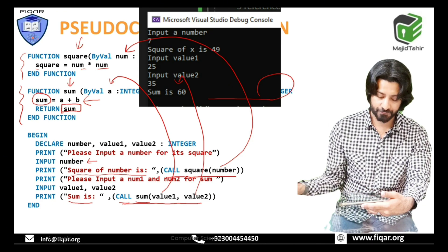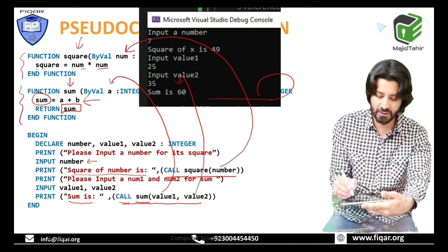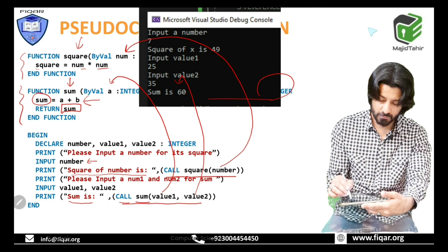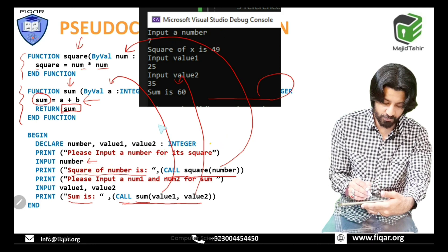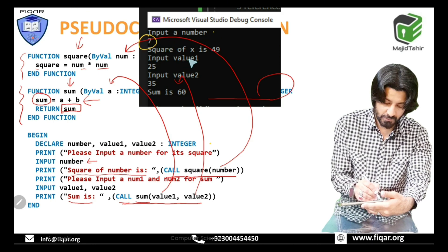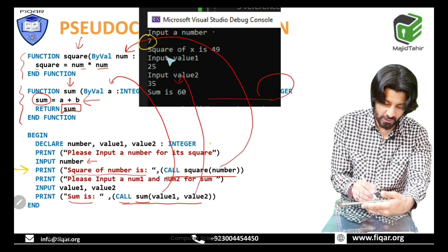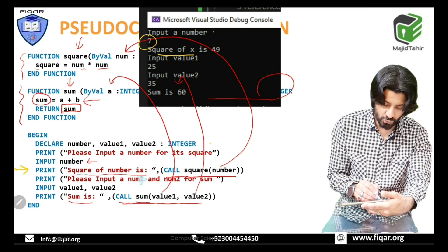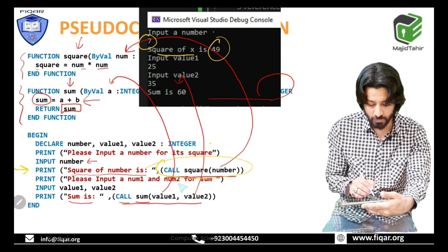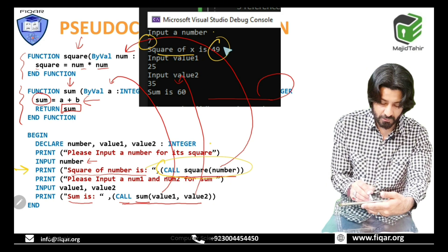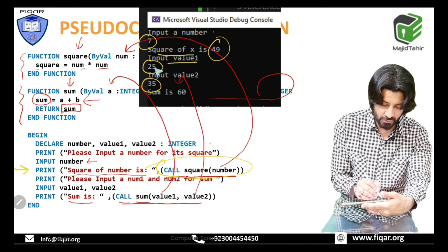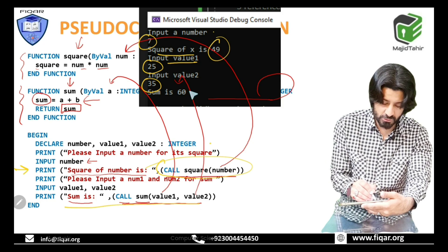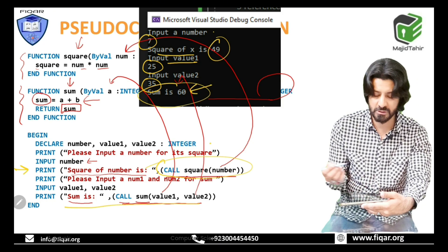Looking at the trace: the user inputs 7, so the call to the 'square' function returns 49, which is displayed. For the sum, the user inputs 25 and 35, and the call to the 'sum' function is made, displaying the result. This is how the program works with functions.